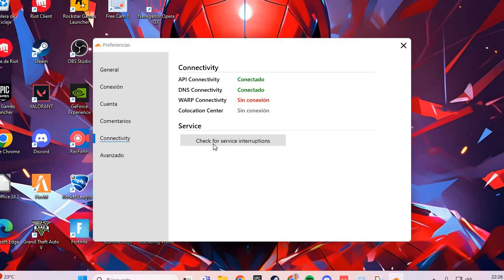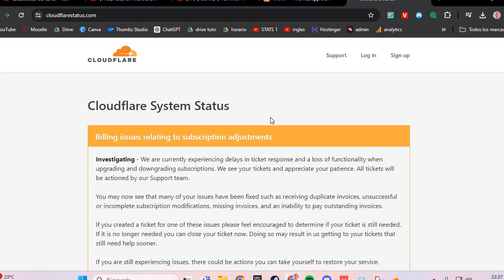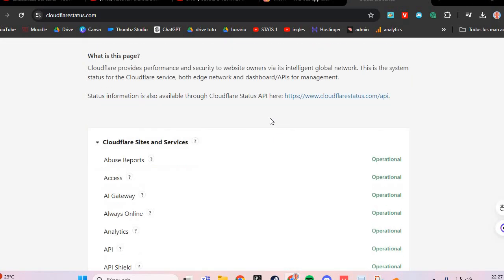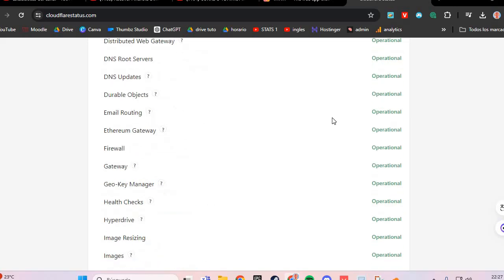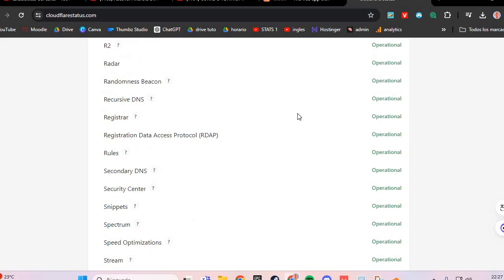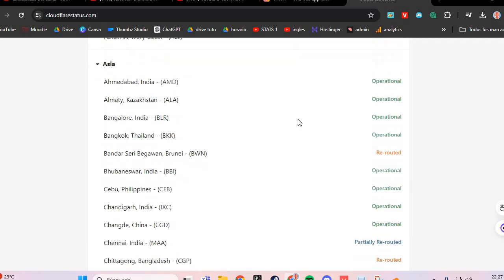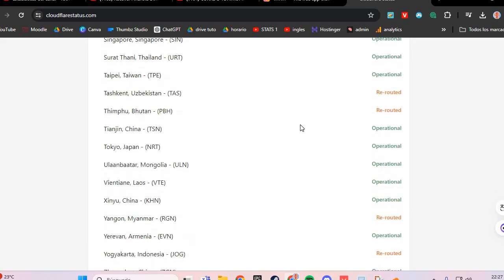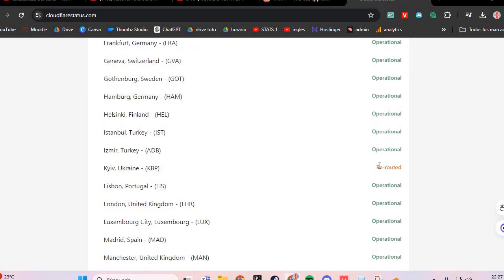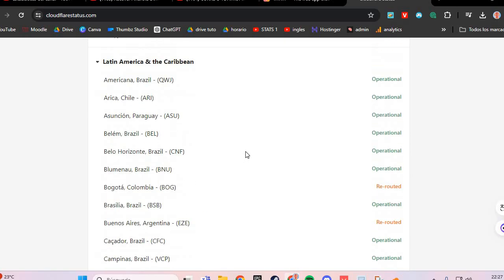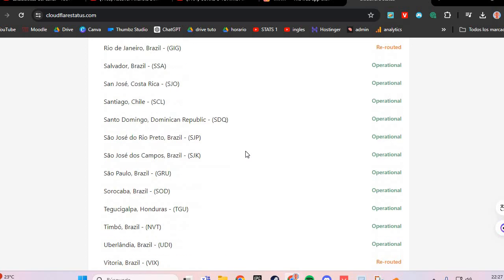Here you go to the button 'Check for service interruptions' and here you solve the not connecting problem on 1-1-1 VPN. And here you have this and you solve this problem.